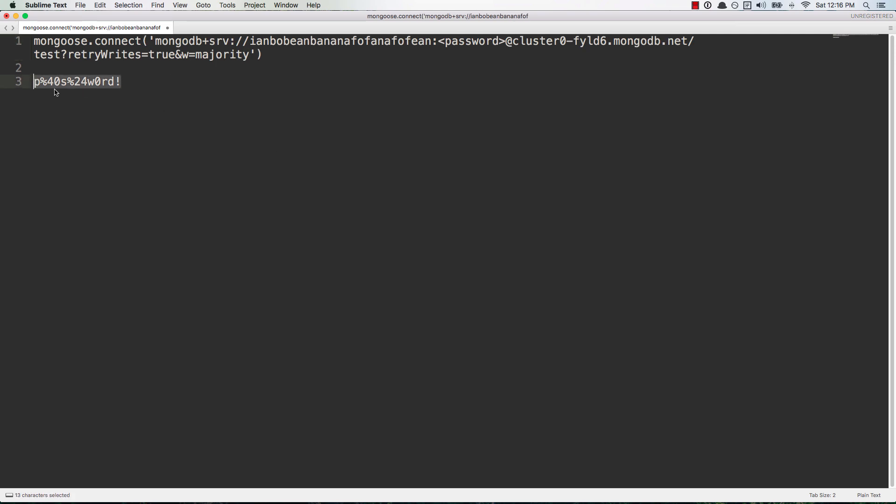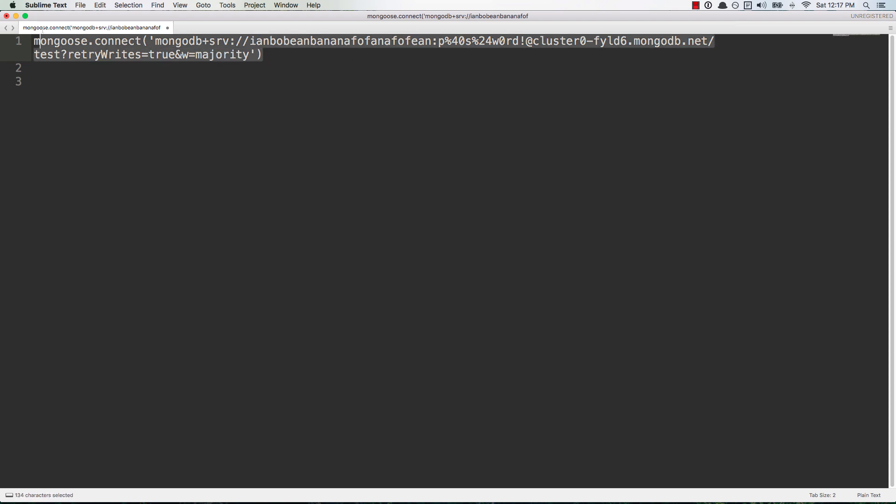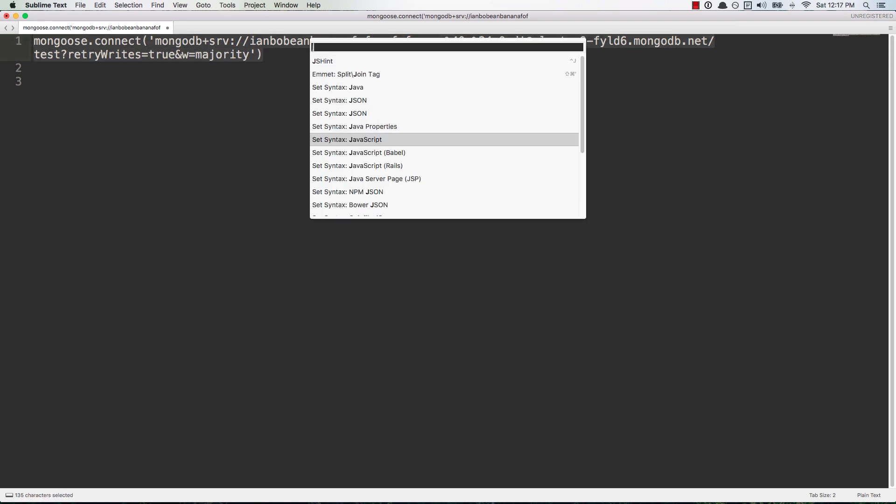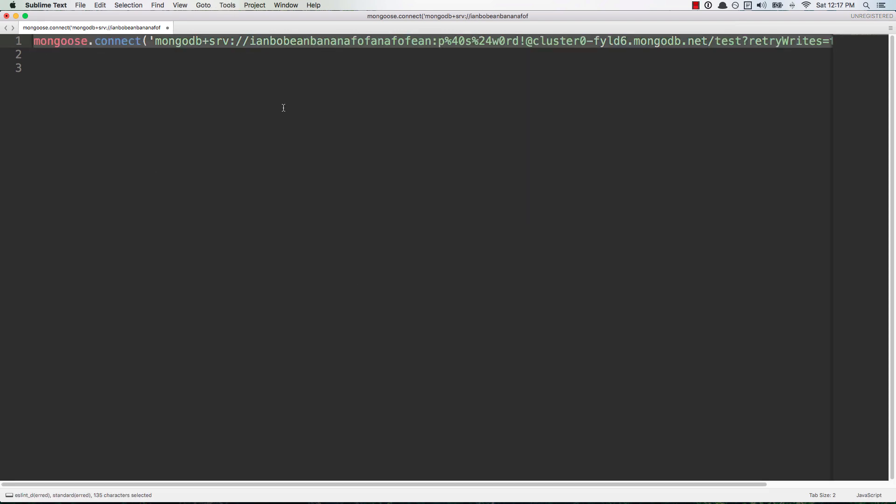And replace <password> with your newly URL encoded password. And now you should be able to connect to mongoose in your JavaScript application without any errors.